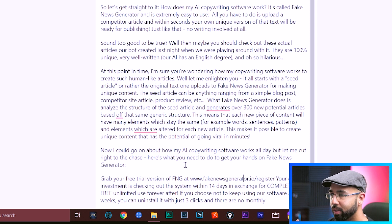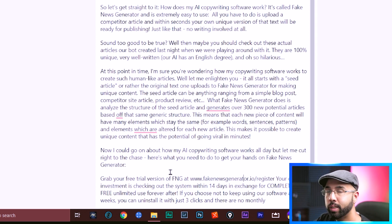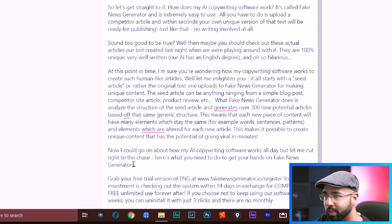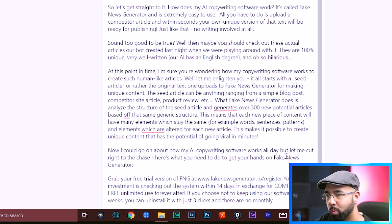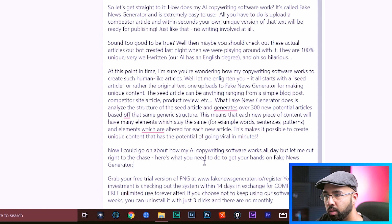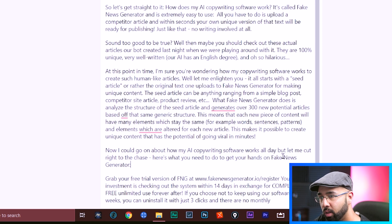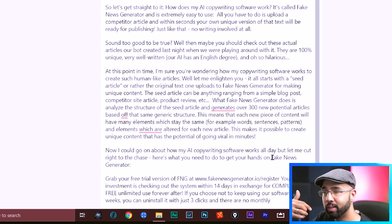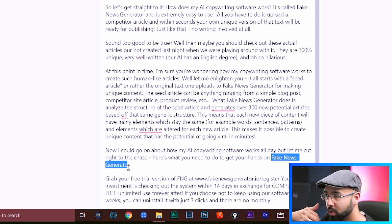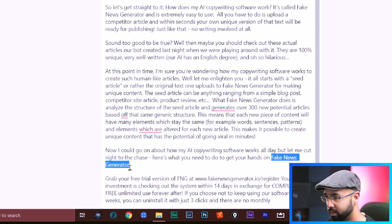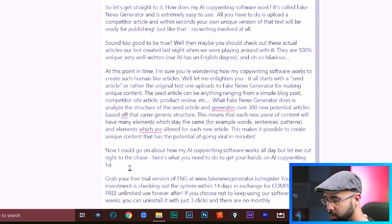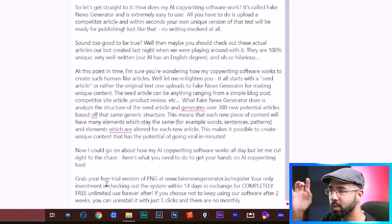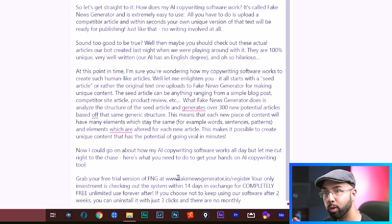And check this out, ending of this article without me even pitching anything. The text that Jasper came up with was 'now I could go on about how my AI copywriting software works all day. But let me cut right to the cheese. Here's what you need to get your hands on this fake news generator.' Well, it's not a fake news generator, but it is an AI copywriting tool. So we can just modify to say that, AI copywriting tool. It also says grab your free trial here where you can put in your affiliate link.